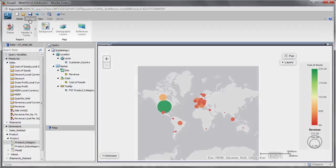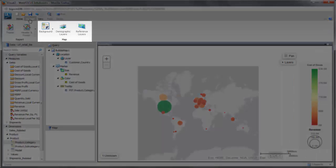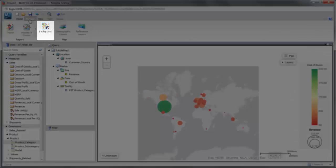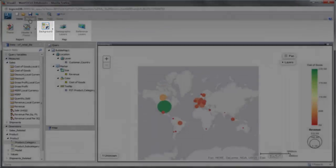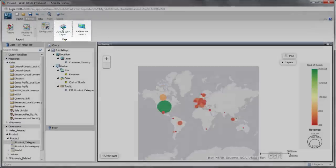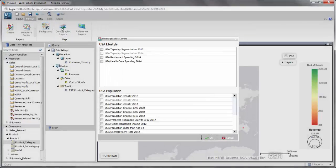As part of the WebFocus and Esri mapping integration, you can also add map layers for more context. You can add a different background, demographic, or reference layers from the Format tab in the Map group.